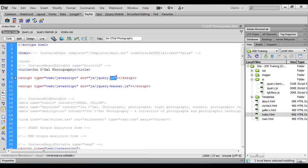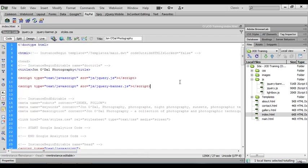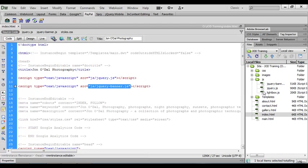So the source for these is pointing to the files that we've got in our JS folder. If you're using your own resources and you've downloaded some javascript files from somewhere else, you'll need to make sure that the reference you put in here for the source points to those files that you've added to your JS folder.